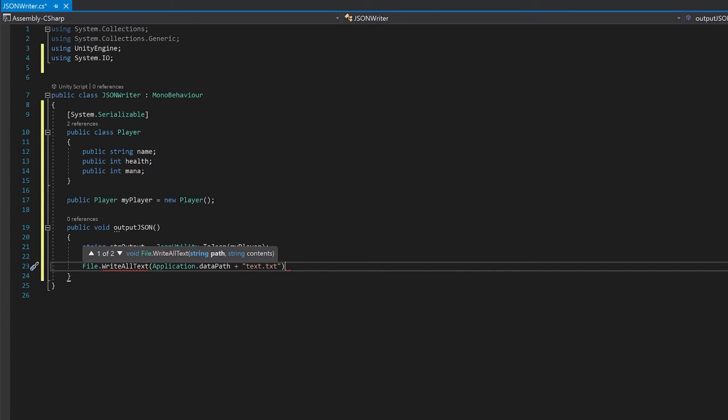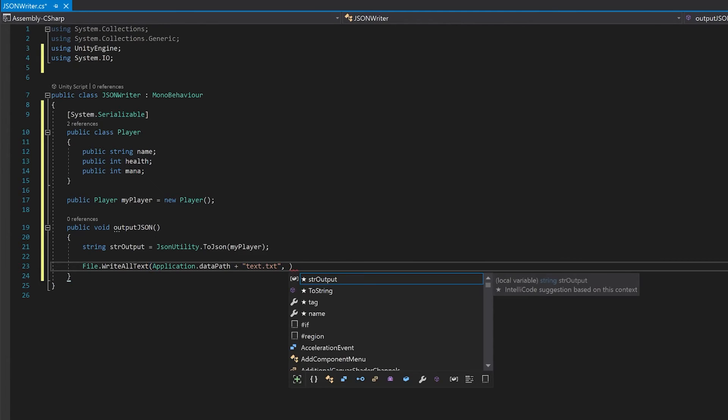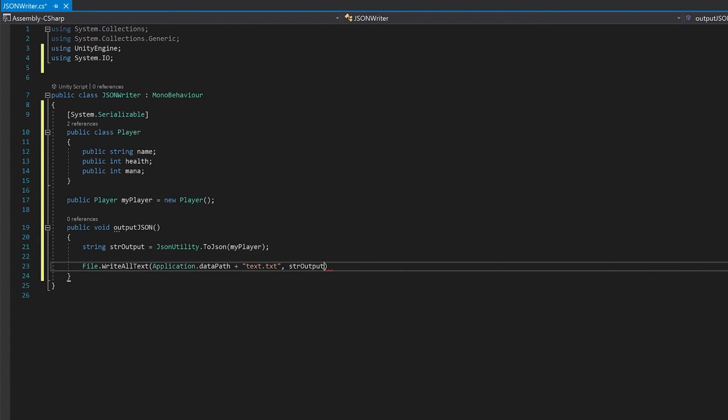And I'm going to store it in a text file rather than a JSON file because that's easier for me to open. Now that we've told it where to write it, we've just got to tell it what to write, which is going to be string output.